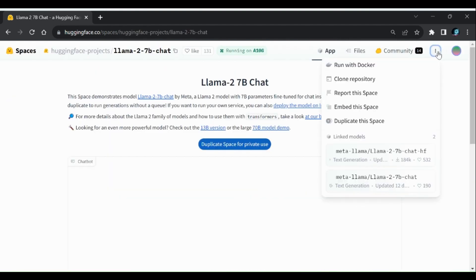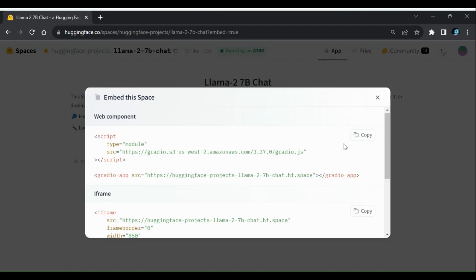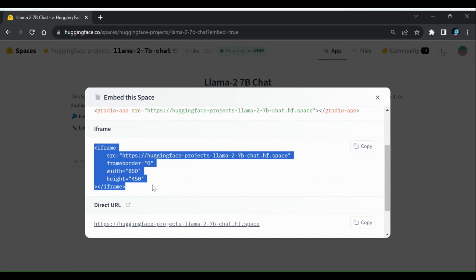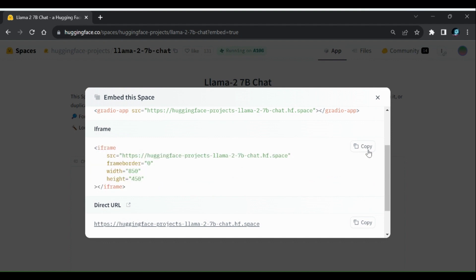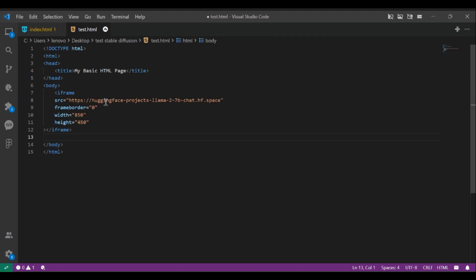Let me first show you how to embed a model in a simple web page. These models are called spaces in Hugging Face platform. To embed this space in our web page, all we have to do is just copy this iframe code and paste it in our HTML body.